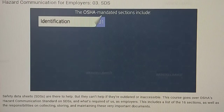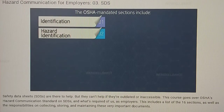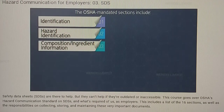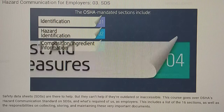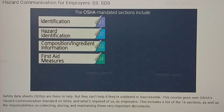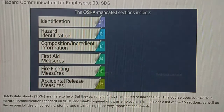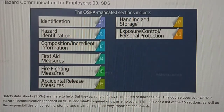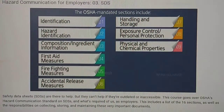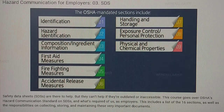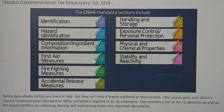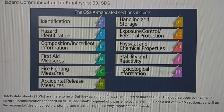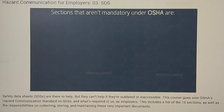The OSHA-mandated sections include: 1. Identification, 2. Hazard Identification, 3. Composition or Ingredient Information, 4. First Aid Measures, 5. Firefighting Measures, 6. Accidental Release Measures, 7. Handling and Storage, 8. Exposure Control and Personal Protection, 9. Physical and Chemical Properties, 10. Stability and Reactivity, 11. Toxicological Information.